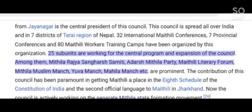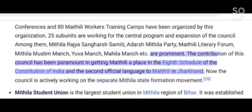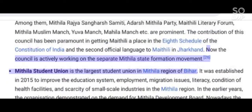25 subunits are working for the central program and expansion of the council, among them Mithila Rajya Sangharsh Samiti, Adarsh Mithila Pati, Mathili Literary Forum, Mithila Muslim Manj, Yuva Manj, Mahilla Manj, and others. The council's contribution has been paramount in getting Mathili a place in the 8th schedule of the Constitution of India and as the 2nd official language in Jharkhand. Now the council is actively working on the separate Mithila state formation movement.